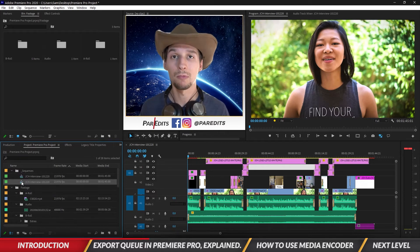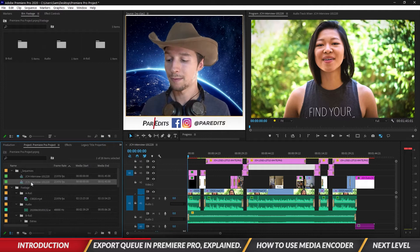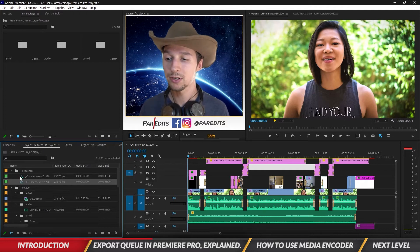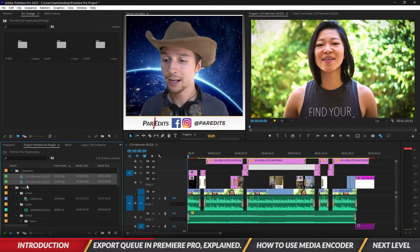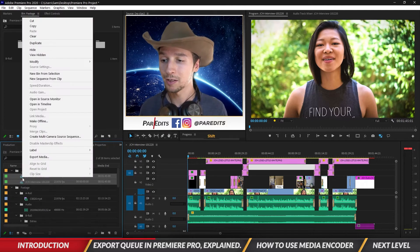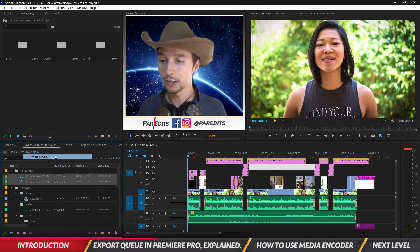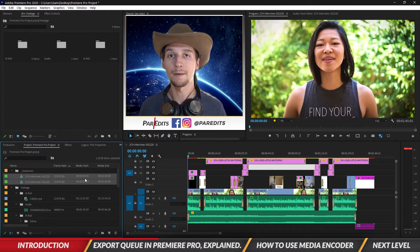So I want to export both of those at the same time, so I'm gonna hold Shift and click on both of them, and then I'm gonna right-click and go to Export Media.